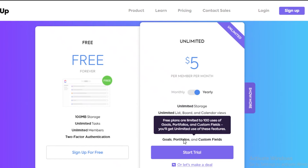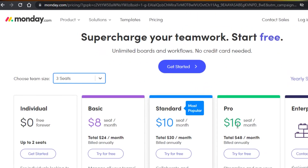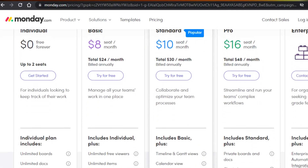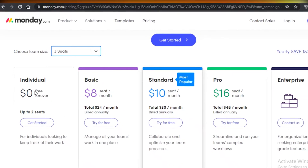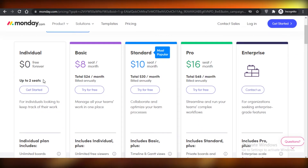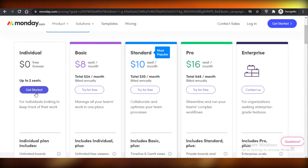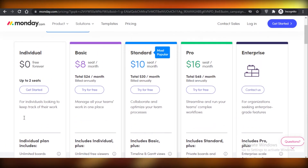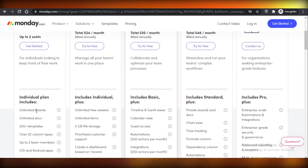Moving on to Monday.com's price plans — they make this a whole lot more complicated. They do have a free version now, which they didn't always have, but it only allows up to two seats. If you have more than two members in your company you'll have to purchase a premium version, and that is a huge limitation in terms of workability and general flexibility.